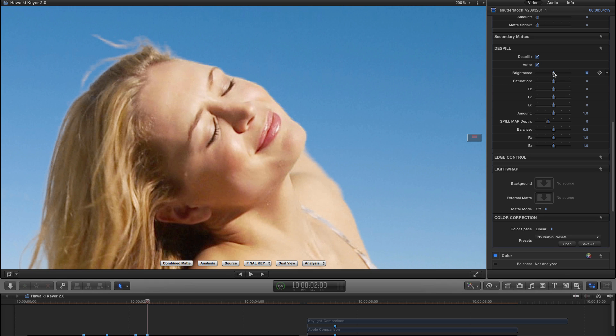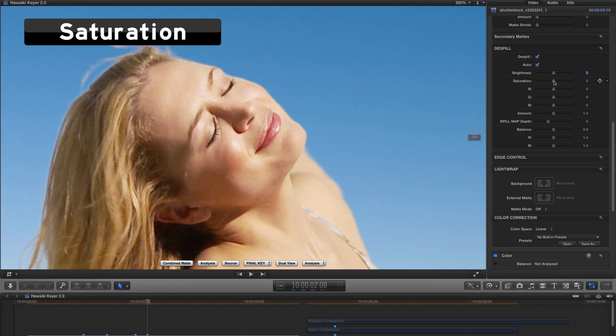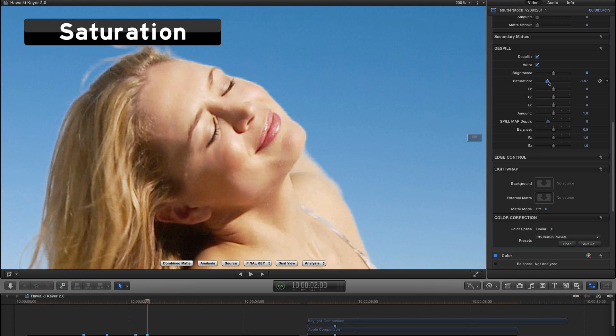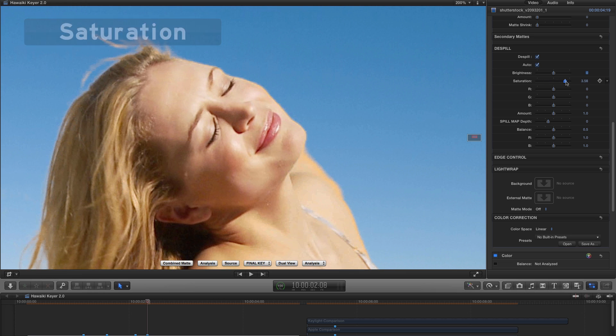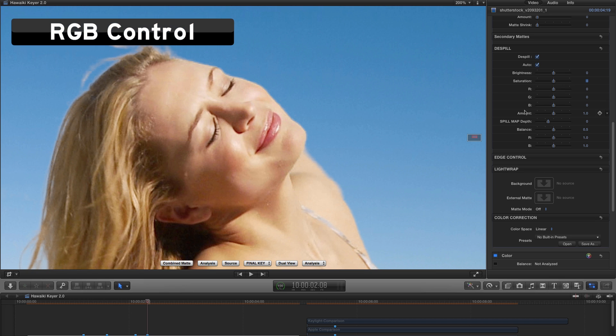If we zero that out and turn on Auto, you'll see that Auto does that automatically for us. But we can still make a manual correction if we just want to, for instance, just darken that down just a little bit more so it sits in better. So that's a really powerful new control. Another one is Saturation. So we've allowed you to either desaturate the De-Spill or indeed increase the saturation. So that's a really useful control.